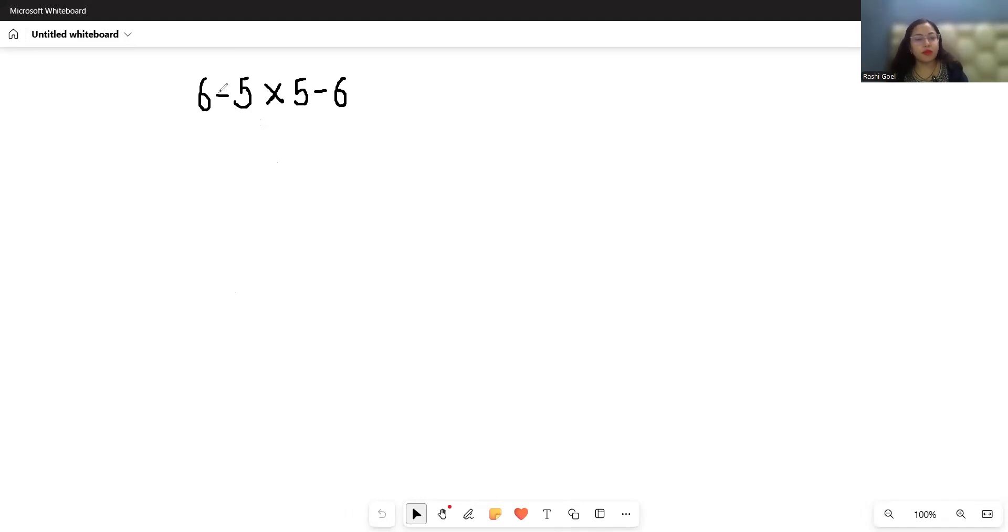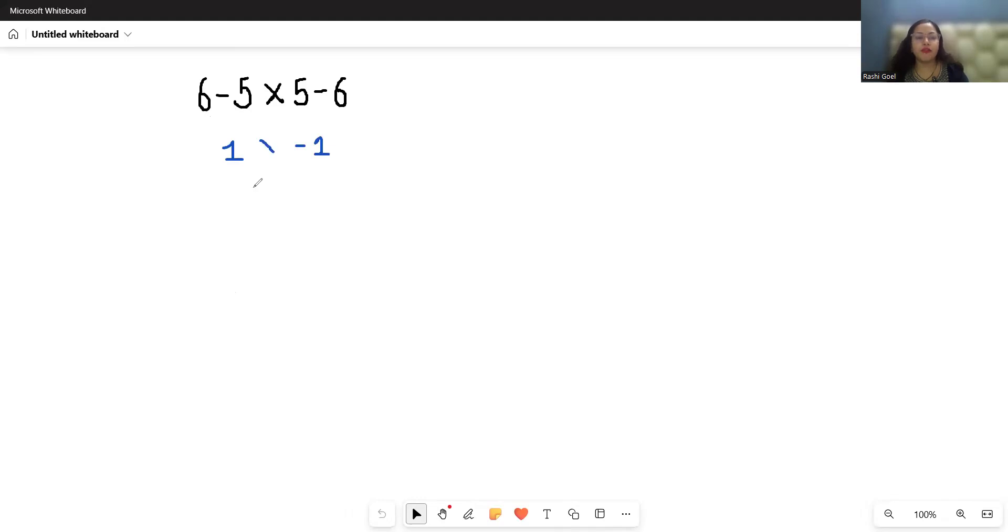Many fail because they calculate 6 - 5 = 1 and 5 - 6 = -1, then multiply 1 × -1 to get -1, which is wrong because they did not follow the right approach.